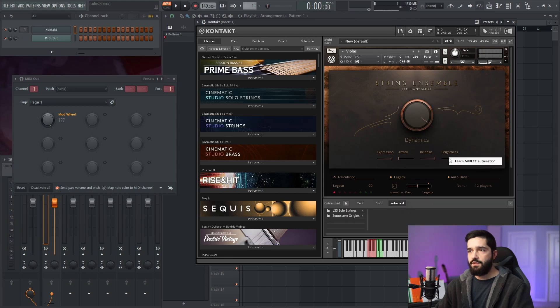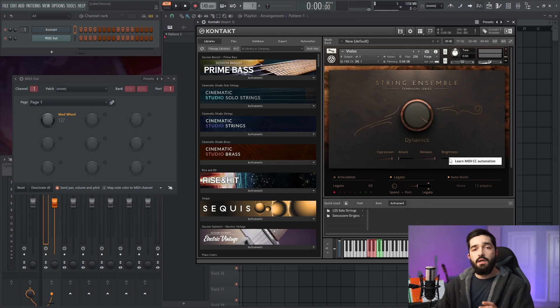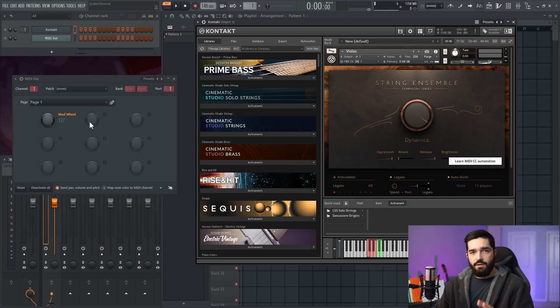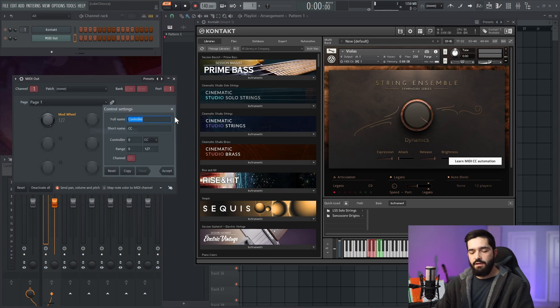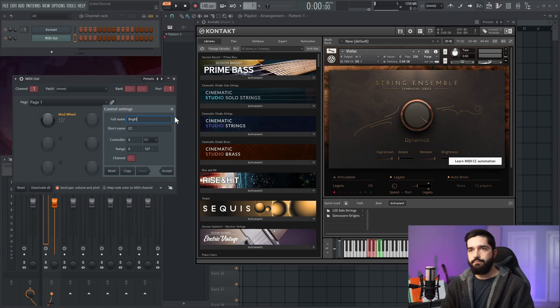Or the brightness doesn't have one. So if I want to change the brightness, it's the same exact process—I would just go configure and call it brightness.